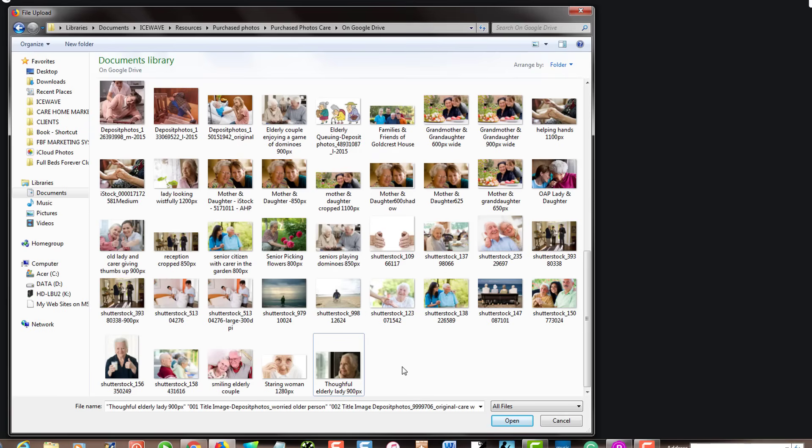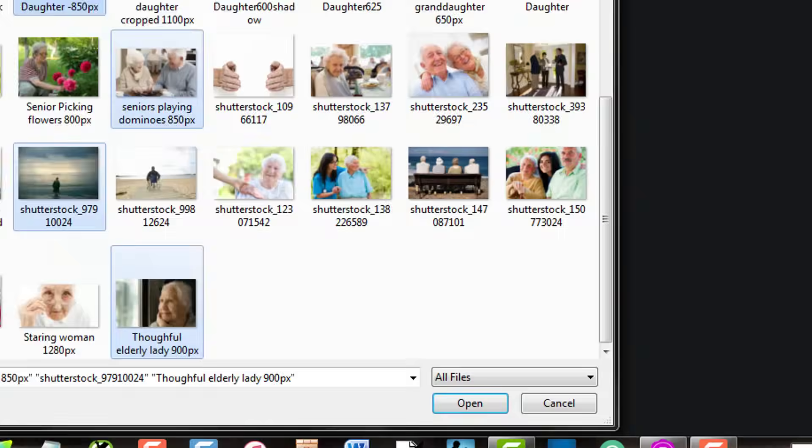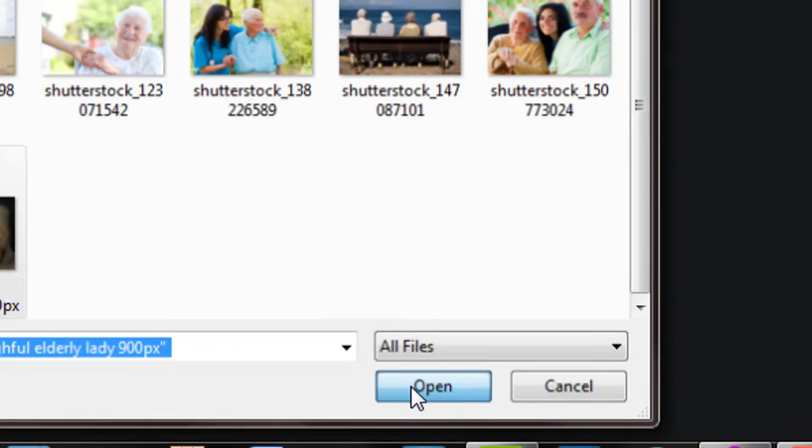Or you can just go through and hold the control key down, which is CTRL, usually found just underneath the shift key. Hold the control key down and then just left click on the ones that you want to add. Then click on open.